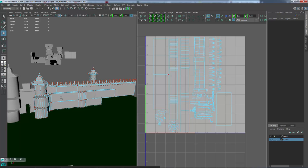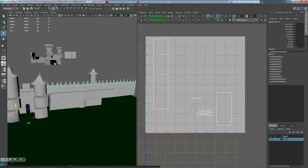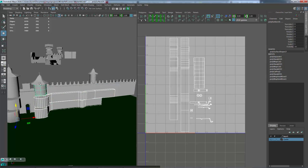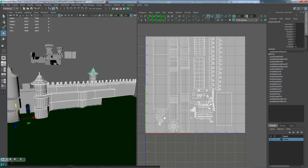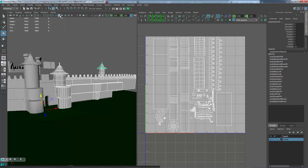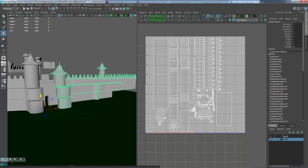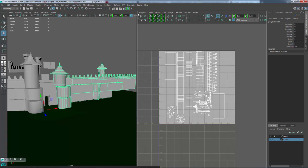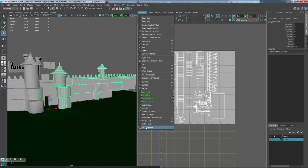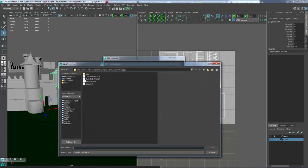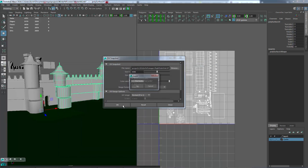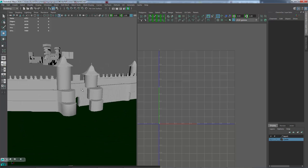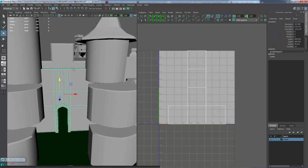Nice, so this just combine. Probably separated, but for now just combine it. Edit, delete by type, history. Polygons UV snapshot, 4k. And the right side wall, save, yes.